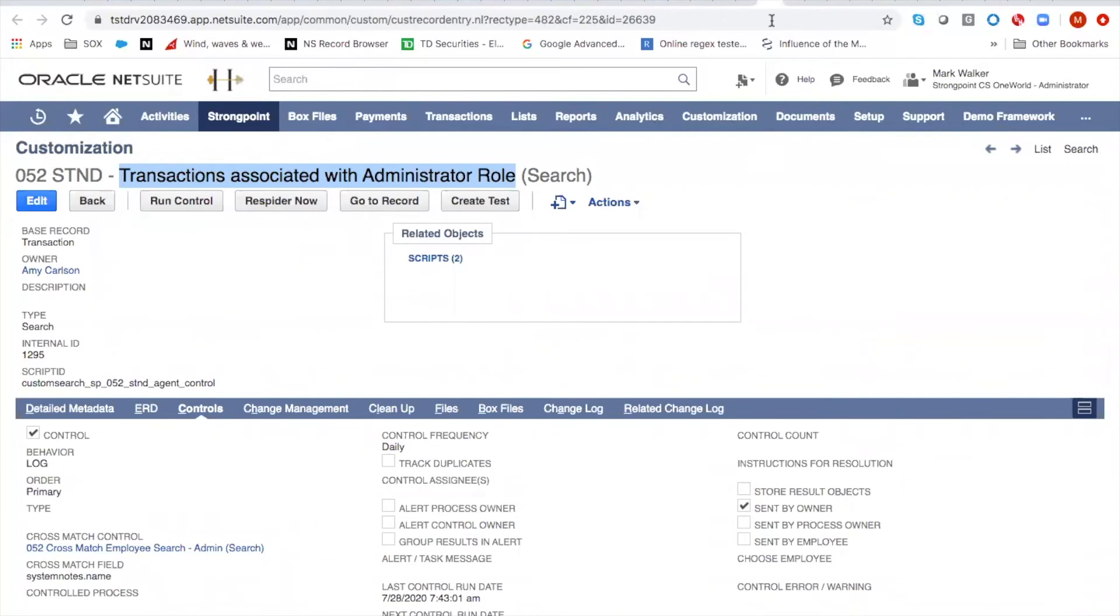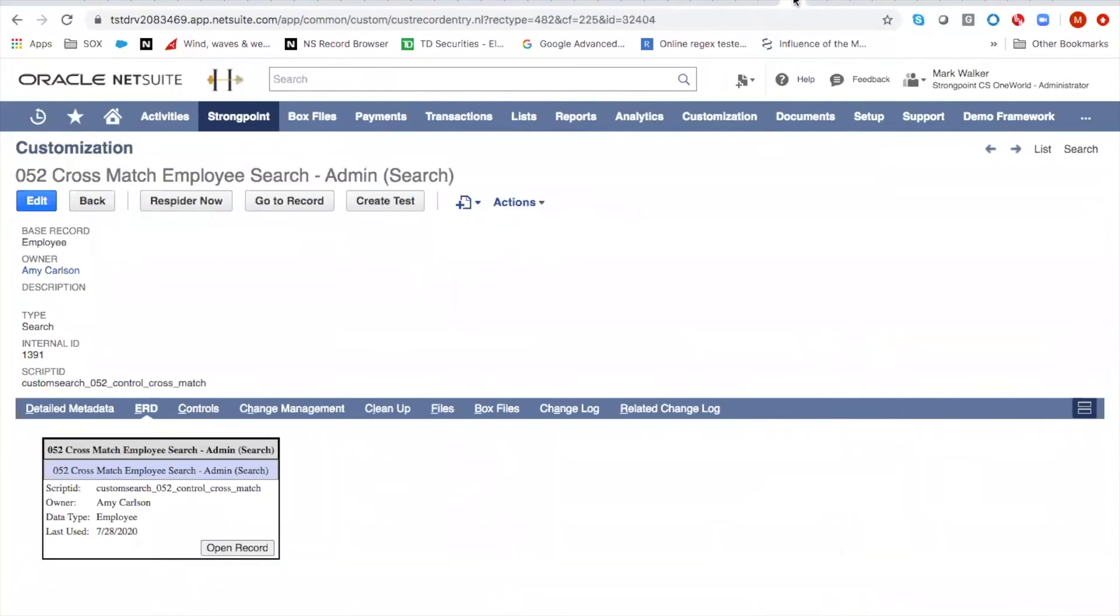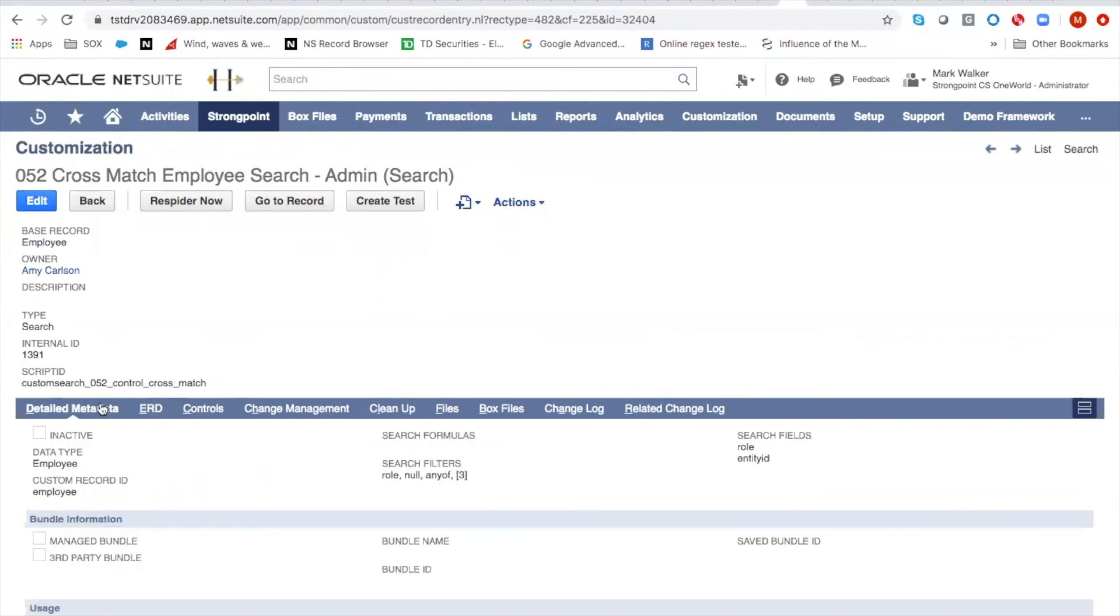And this other search is very simple. It's simply a search that says, does this person have the role of administrator? So search on the employee record for all the employees who have the role administrator.